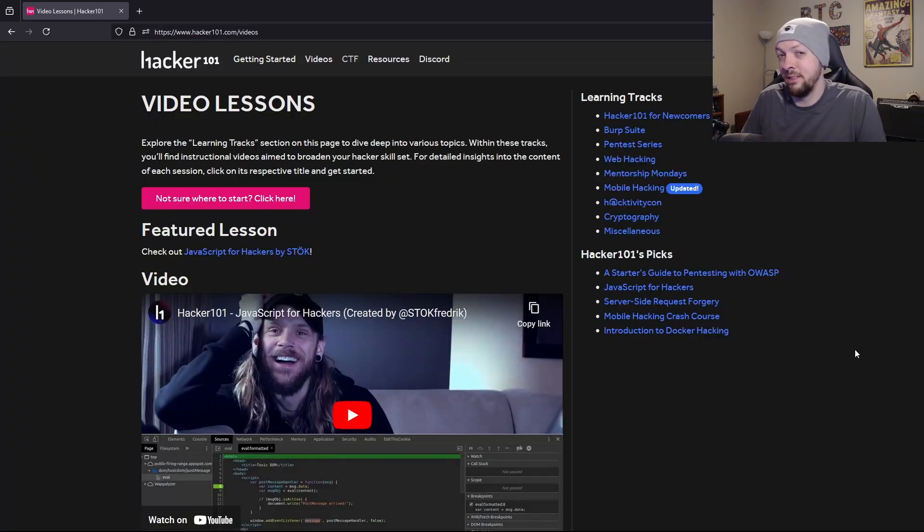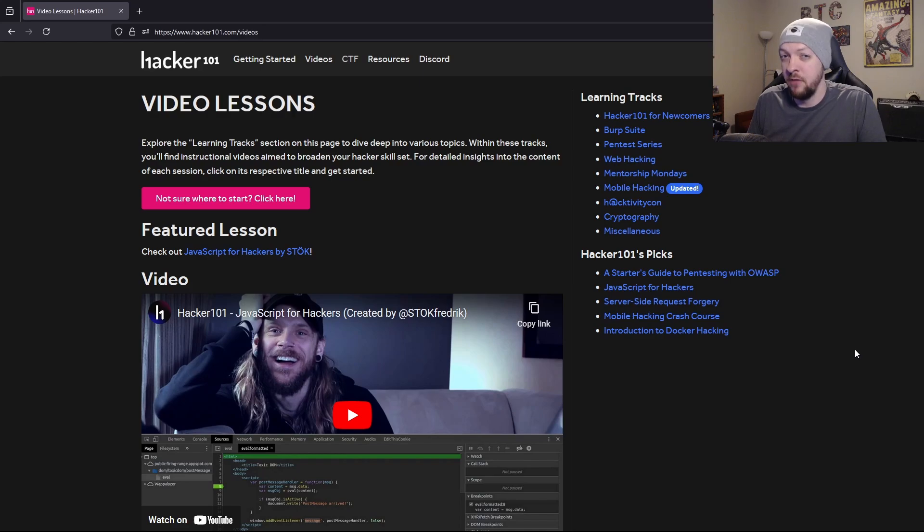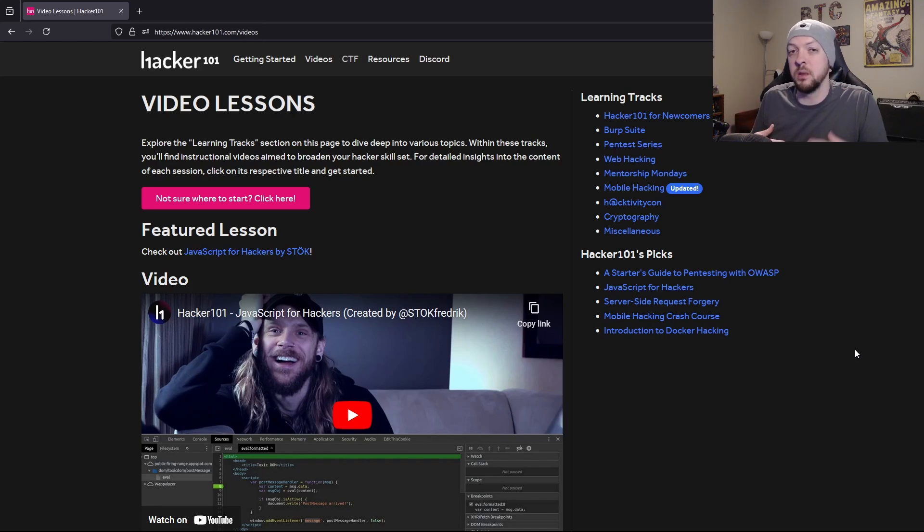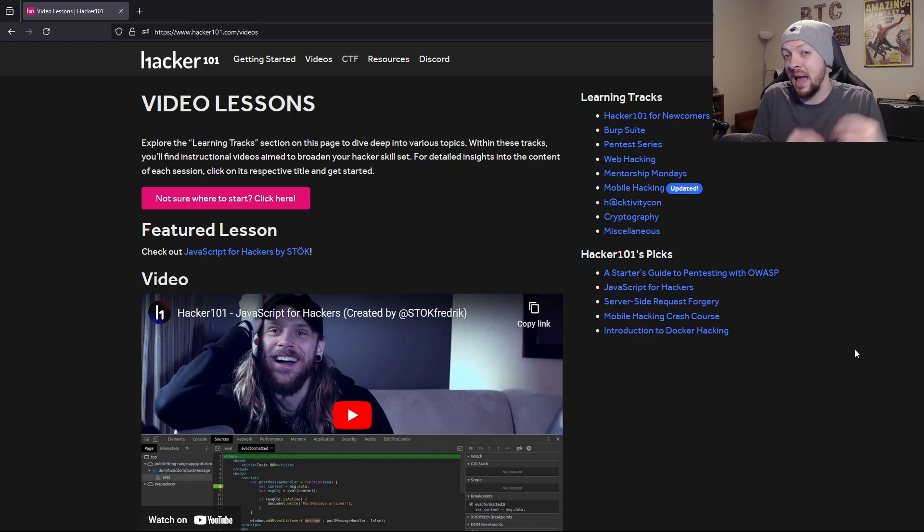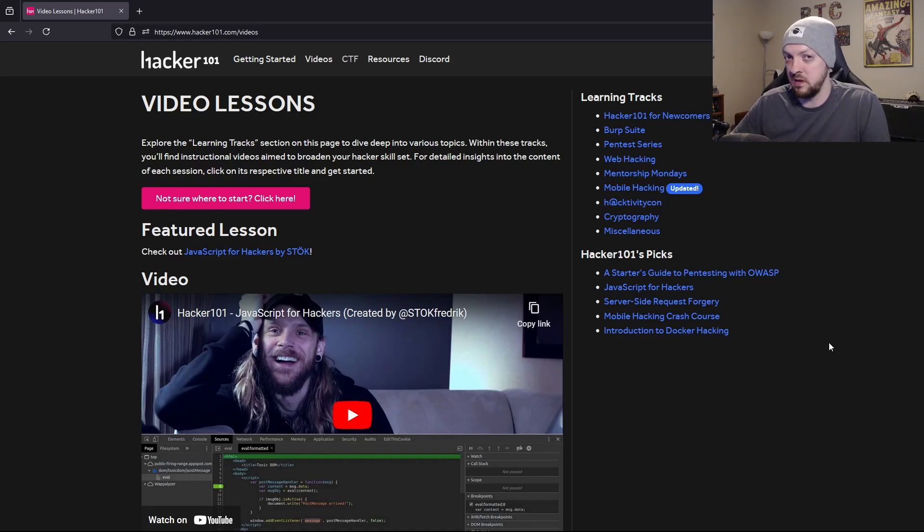The next one and the last one, which I mentioned had a bit of a twist is hacker 101. This is a learning series with a bunch of videos and guides and stuff that are made by hacker one, which is a bug bounty program. And they have some pretty good beginner resources here.